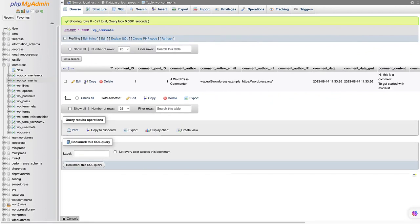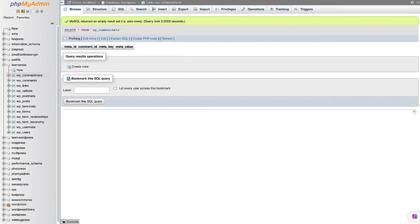The wp_comments table stores information about the comments on your posts and pages. Whenever someone comments on a post or page, this table is where that comment is stored. Each row in the wp_comments table represents a single comment. The wp_commentmeta table can store additional information about each comment.